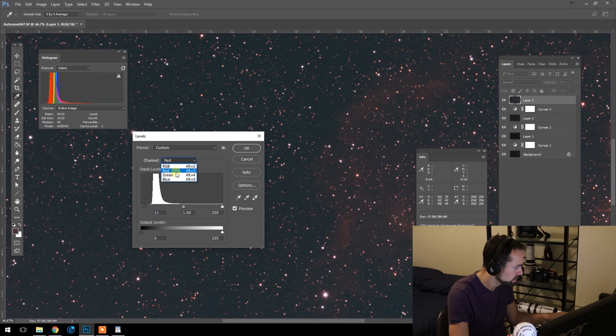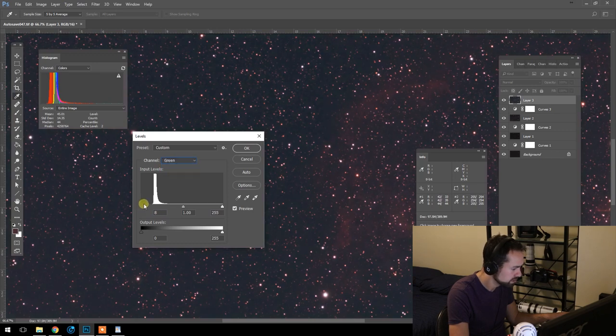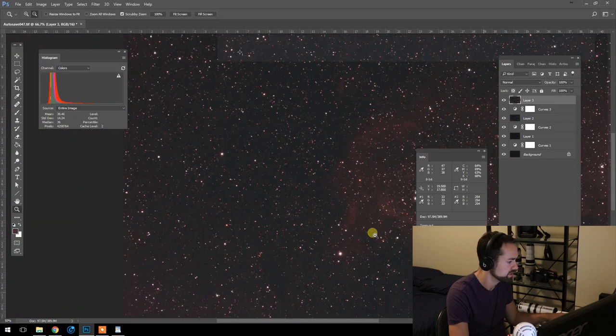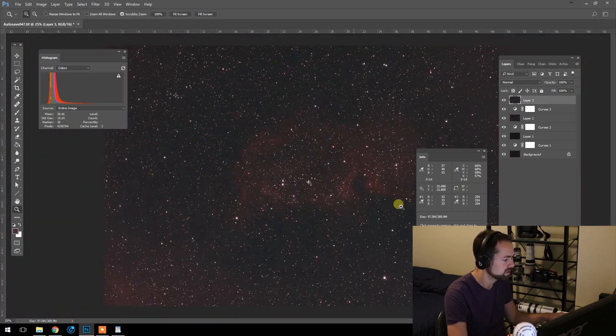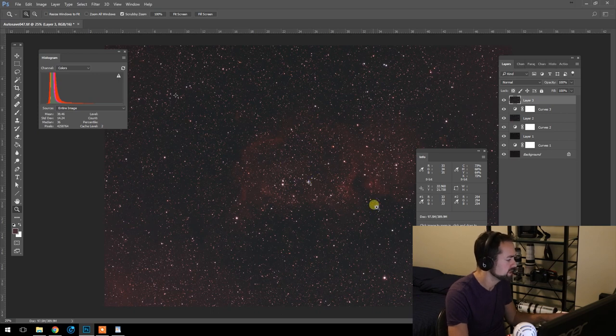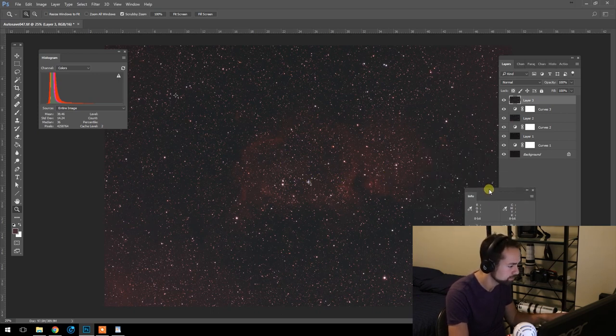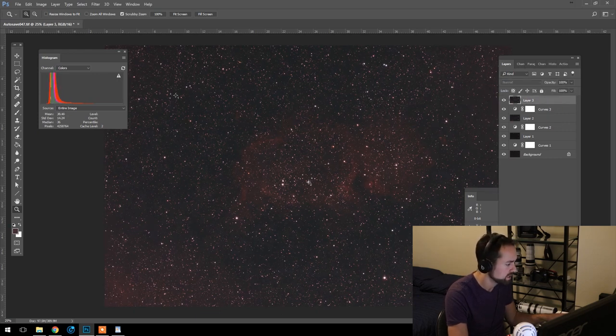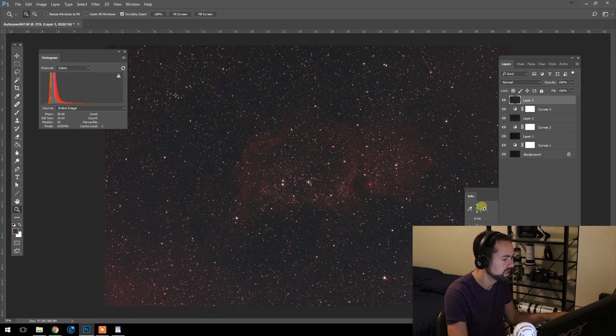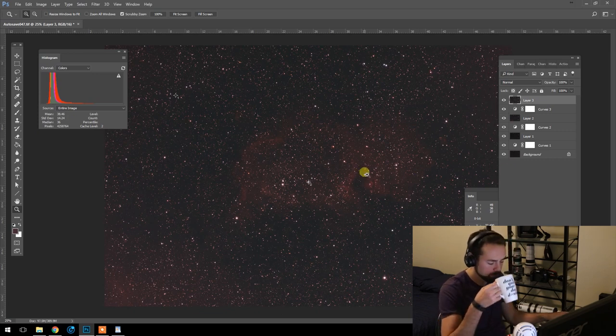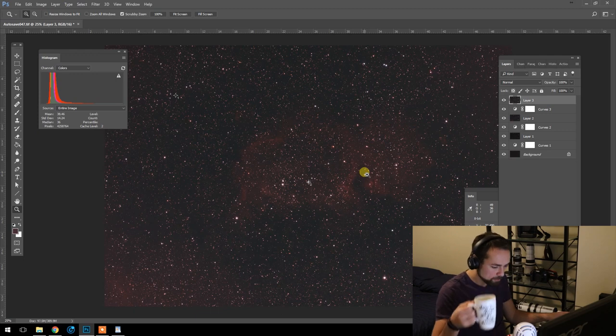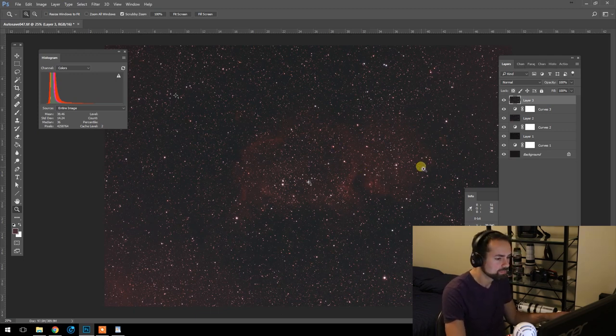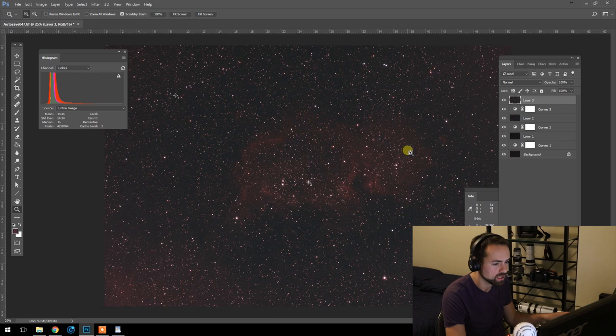I'm going to set everything to 33, 33, 33. There we are. So we've stretched the nebulosity, but we've also maintained an accurate color balance. And of course, we can go back and try this again if we're not happy with it. It's known as a non-destructive workflow. But so far, so good. I'm happy with this right now.